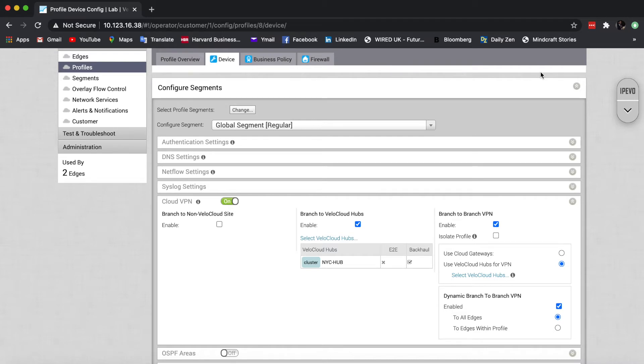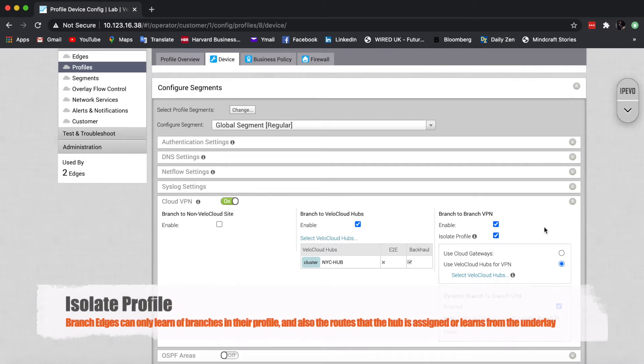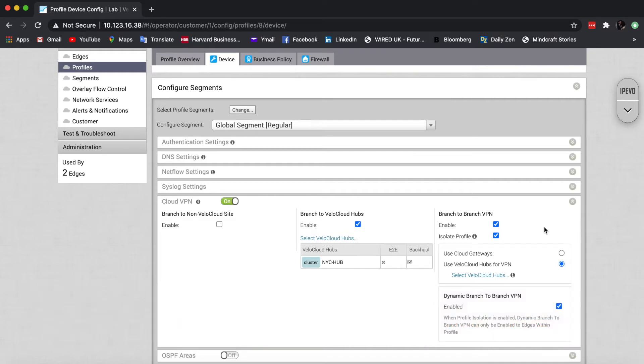However, what if we want to keep those regions separate? And this is where the isolate profile kicks in, because this will make sure that the edge will only learn about branches in its own profile, and also the routes that the hub learns via the underline.